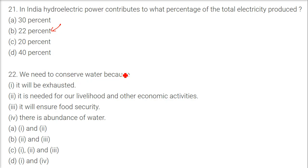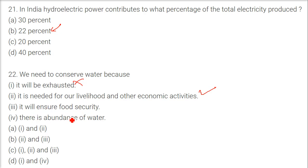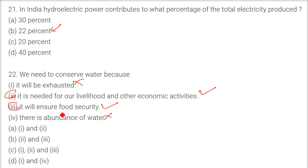We need to conserve water because? Because it will be exhausted? No. It is needed for our livelihood and other economic activities — that is correct. It will ensure food security — we have to think about that. There is abundance of water, so why do we need to conserve? We'll go with the second and third options: it will ensure food security. So B is the answer.